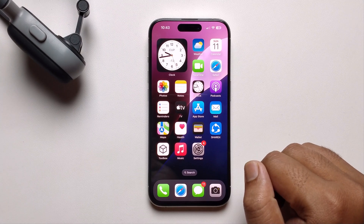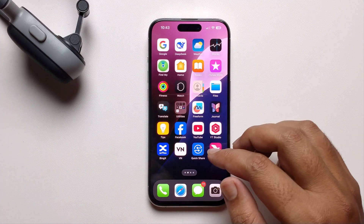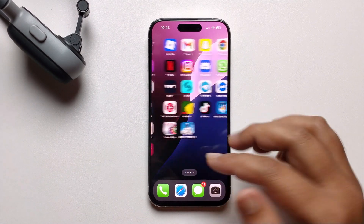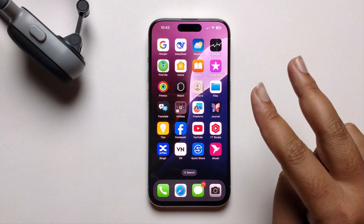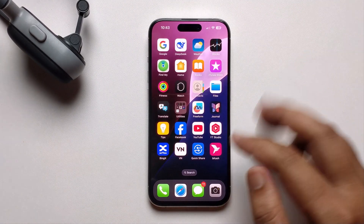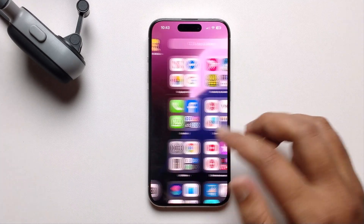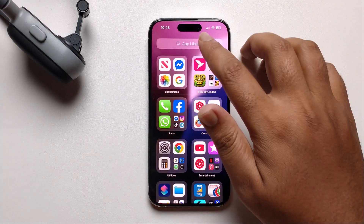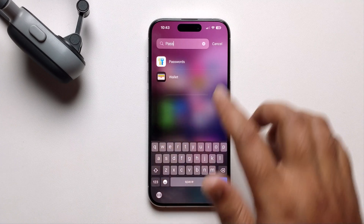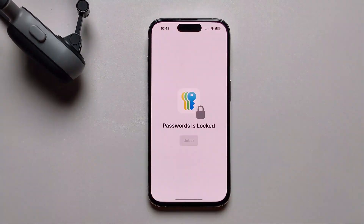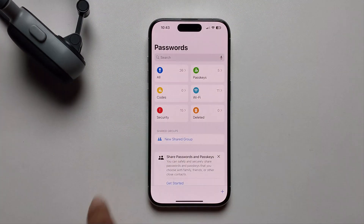Hello everyone, today I'm going to show you how to find your Gmail password on iPhone or iPad. I'll provide two methods. In the first method, open your Passwords app.